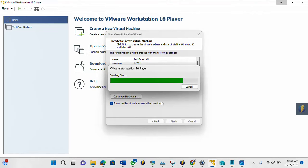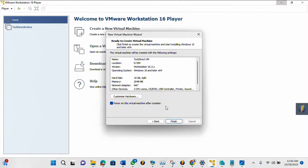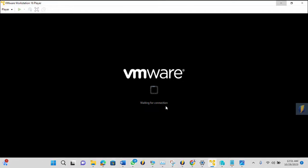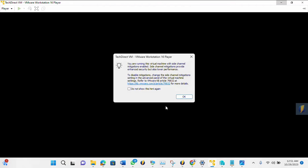So once it is done, then you can now launch. So it's waiting for connection. So let me click OK.